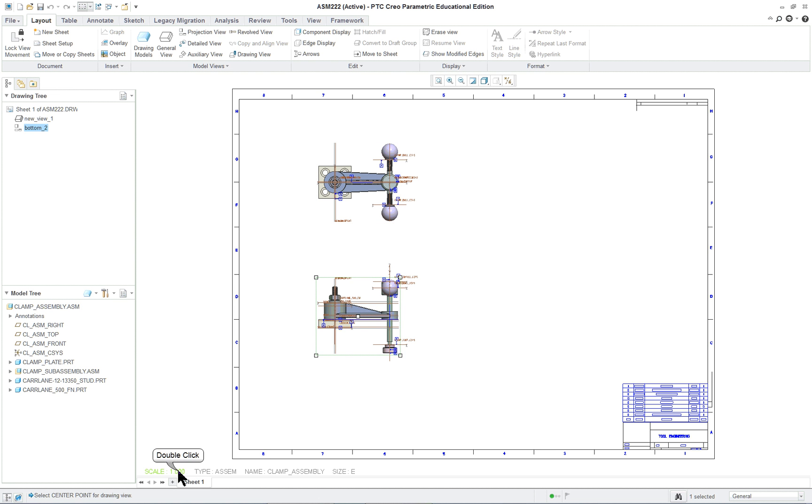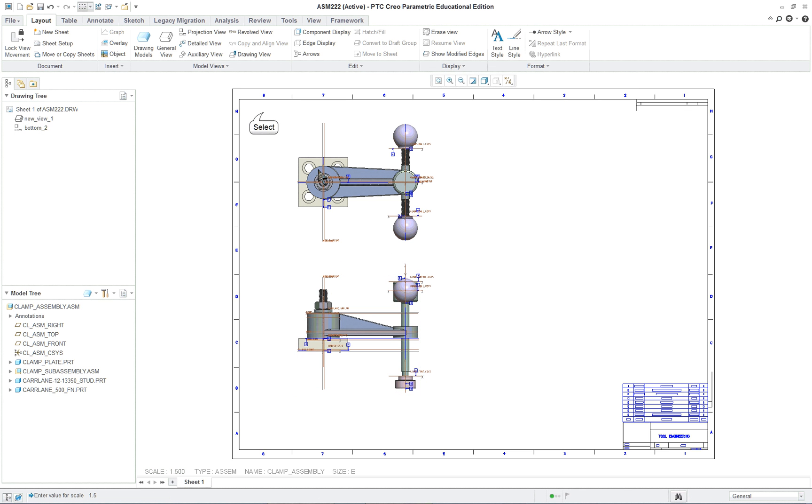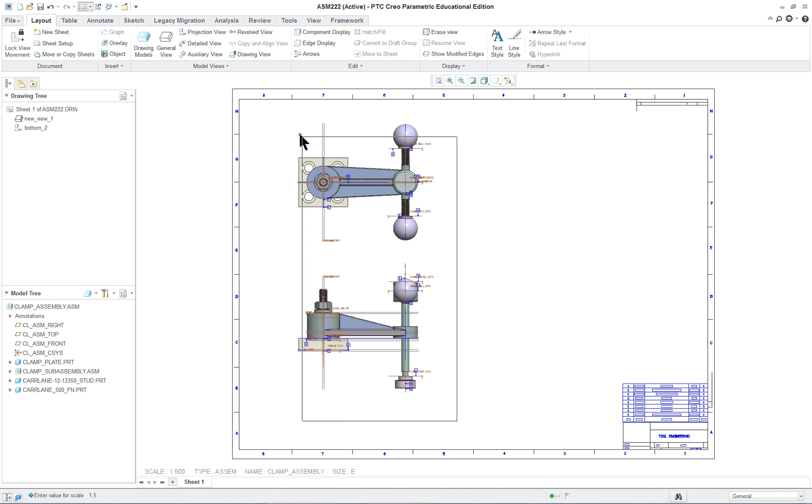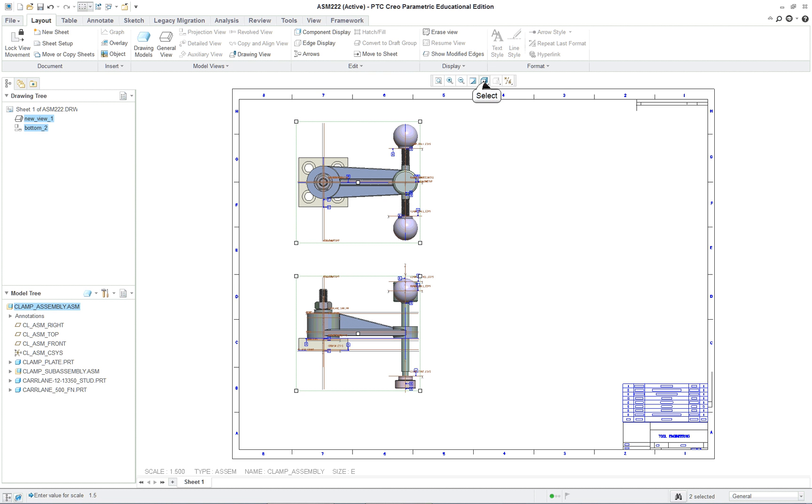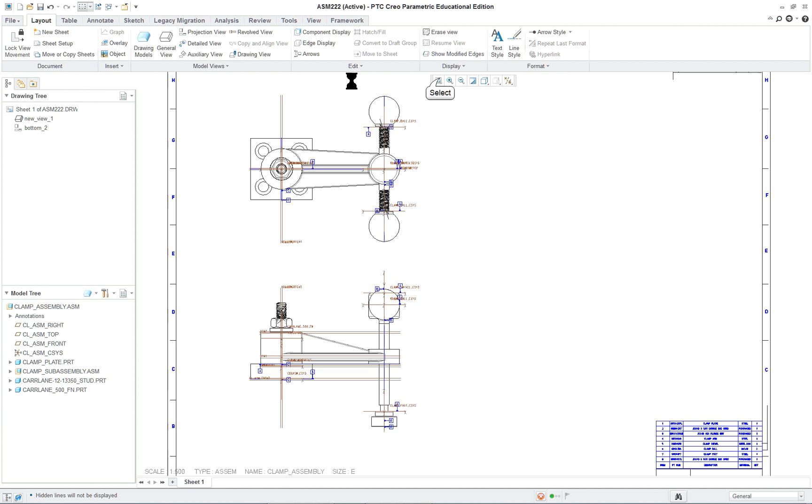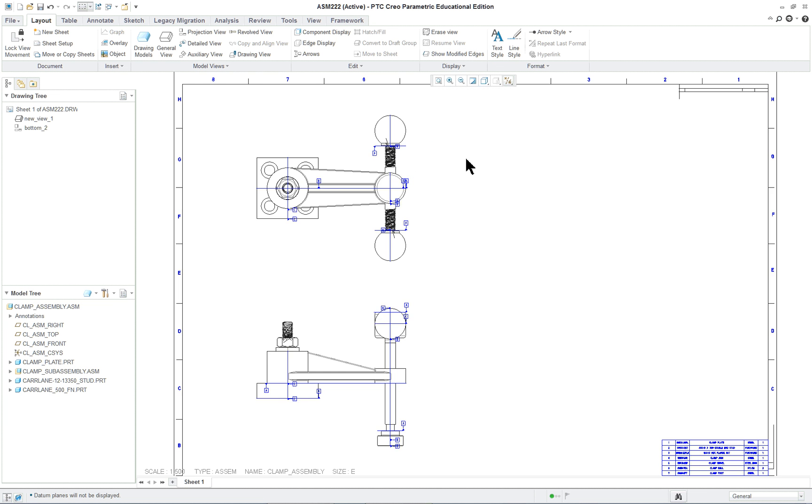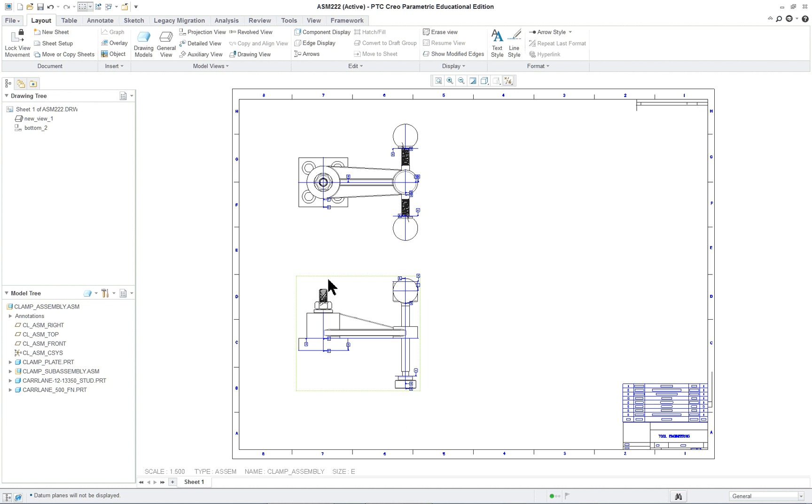As before, let's change the scale to 1.5. So, and we can capture both views and let's put no hidden as the choice. It takes a little while because of the complexity of the threads.